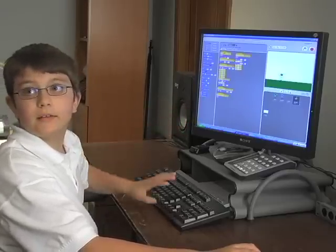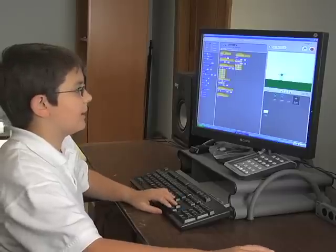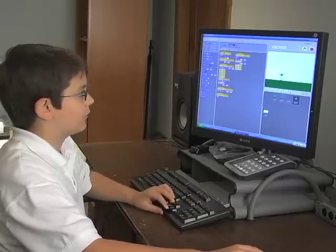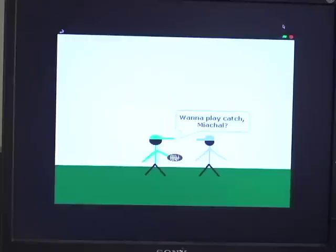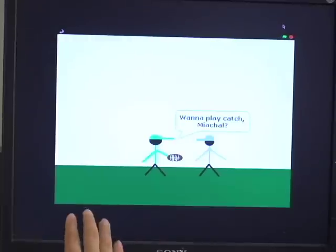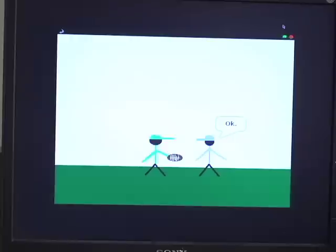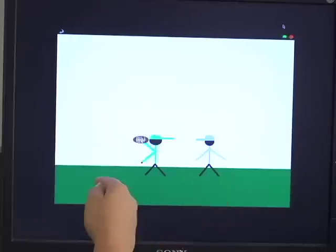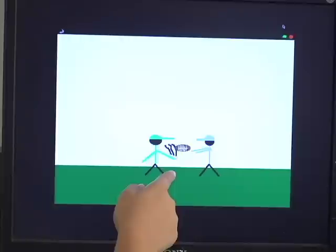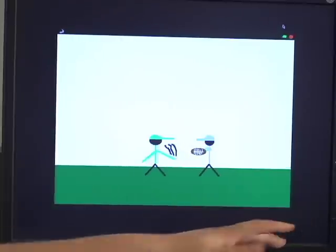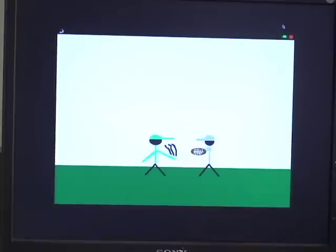This is the game I made so I could learn about broadcasting — it's the communication between characters. Broadcasting can be very important in interactions between two sprites or characters. Once he says that, he broadcasts the message to make the other character say something, and then when he broadcasts the message it makes him put his arms out so it looks like he's catching it.